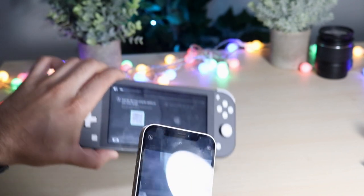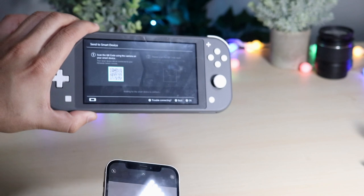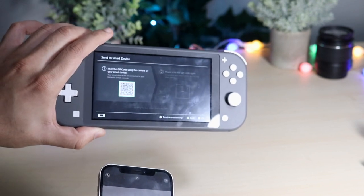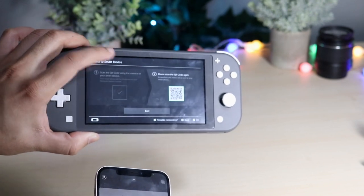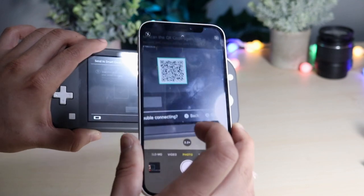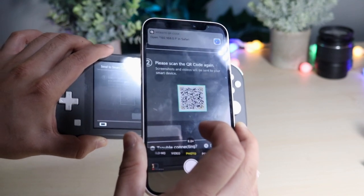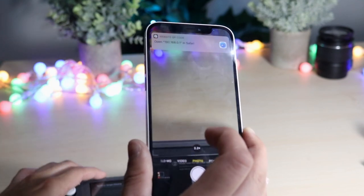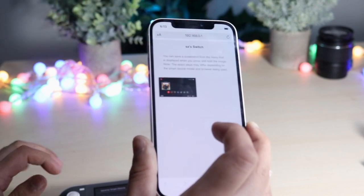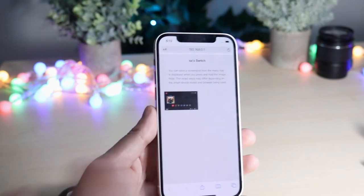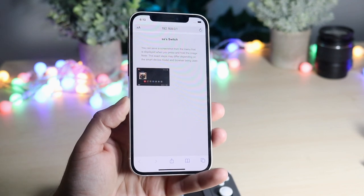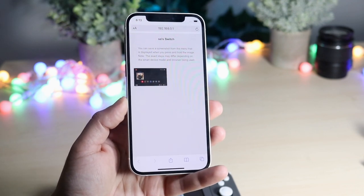Now it'll prompt you to scan the next QR code. It'll take a couple seconds for it to register — I do apologize if it's a little blurry. Do the exact same thing again and it'll do a little pop-up again. Click on it and you'll see that we now have the screenshot that we're able to look at.